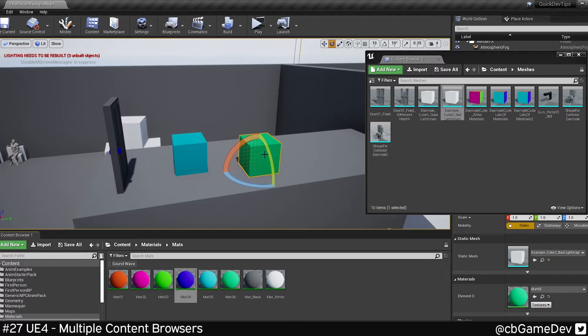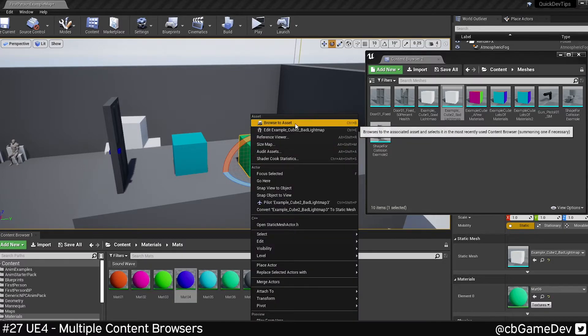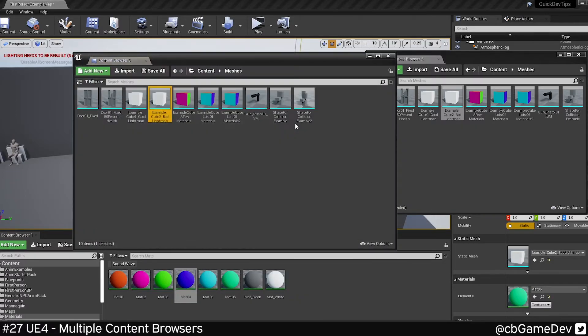If I was to browse to an asset, it wouldn't affect these. If I have both these windows locked and I right-click and do browse to asset, it'll actually open an extra window.